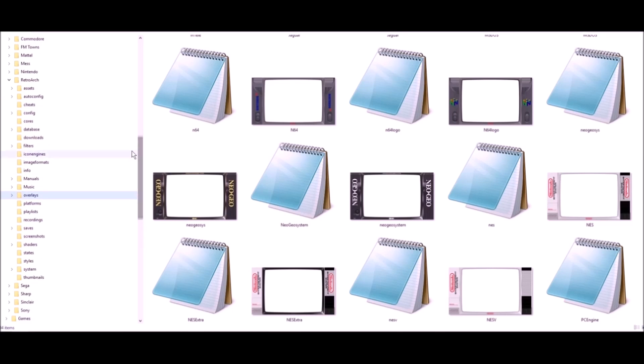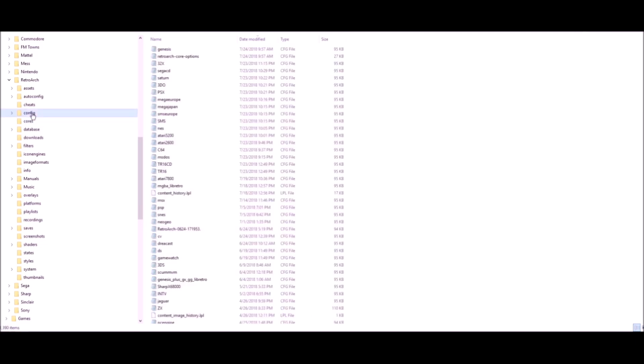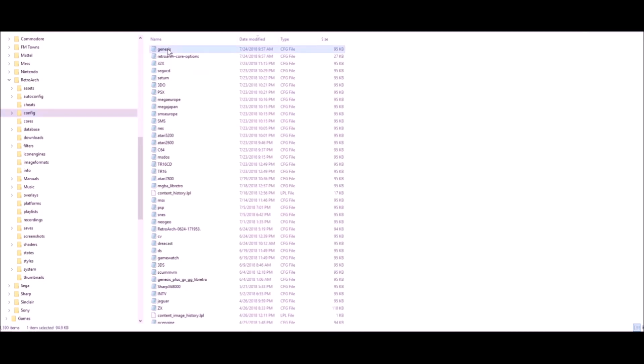Now, this is important. We're going to want to go to where the cores are, and now we're going to want to go to the configure. The configure files are going to tell RetroArch all the settings and everything. For example, the Genesis has all the right video settings, all the size of the video I want. All that stuff is stored here in my Genesis Configure.